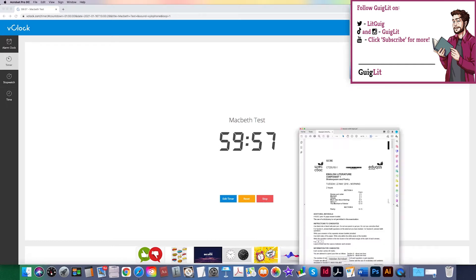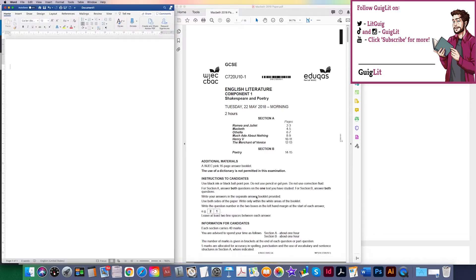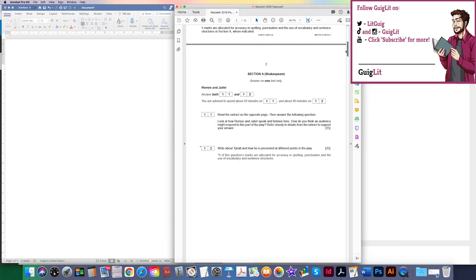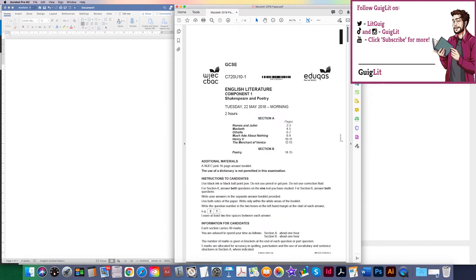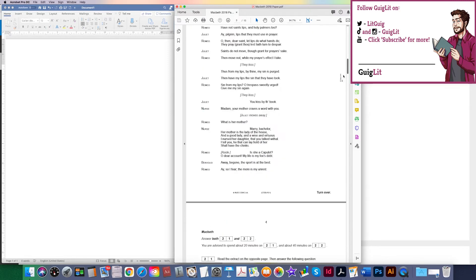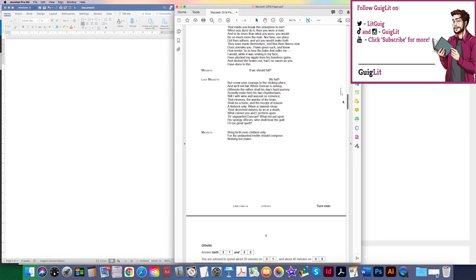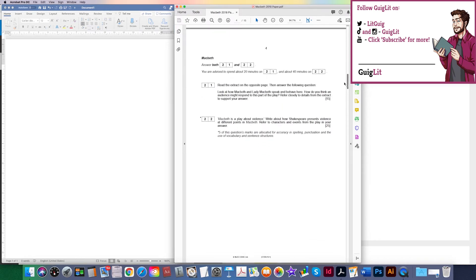So we've got the examination paper and word document up simultaneously so we can go between them — as I'd recommend you do in the context of any assessment or examination. Let's find the questions. Don't forget it is just Macbeth, just two questions — it seems so obvious and yet I have seen people mistake that before. The first question is our extract — question one, 15 marks.